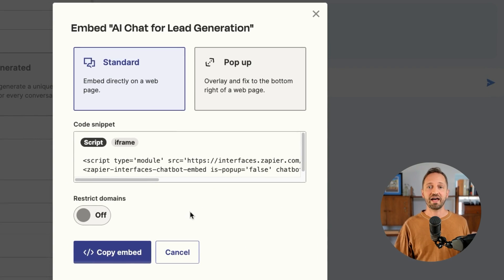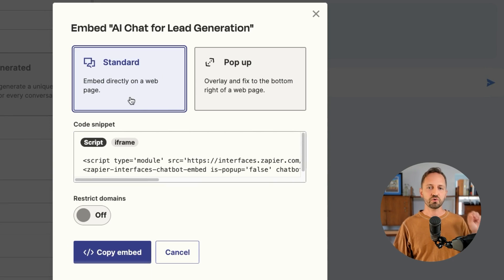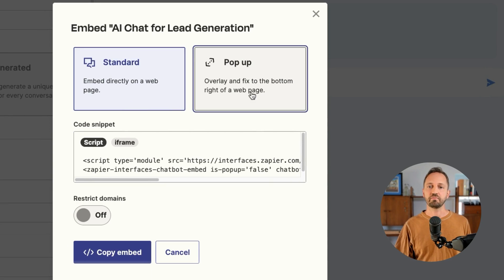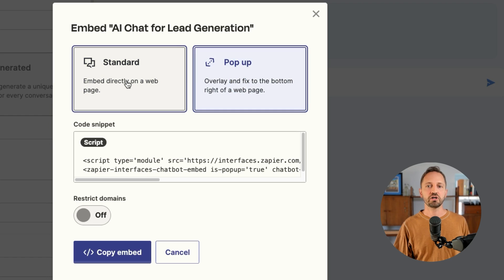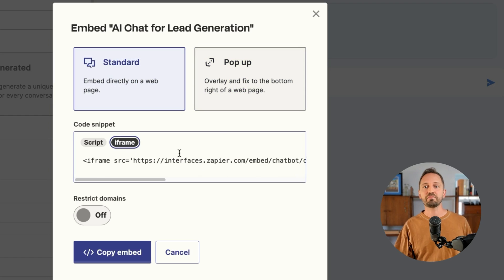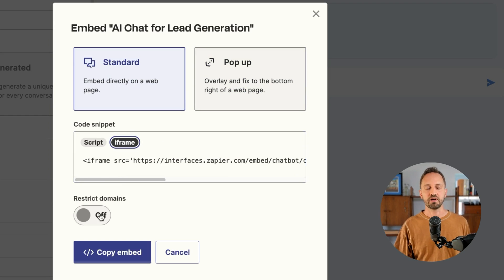And there's a couple ways you can embed. You can embed it into a web page or as a pop-up like a widget at the bottom right of the page. Both options are available using a script. And for the standard embed, you also have the option for an iframe.